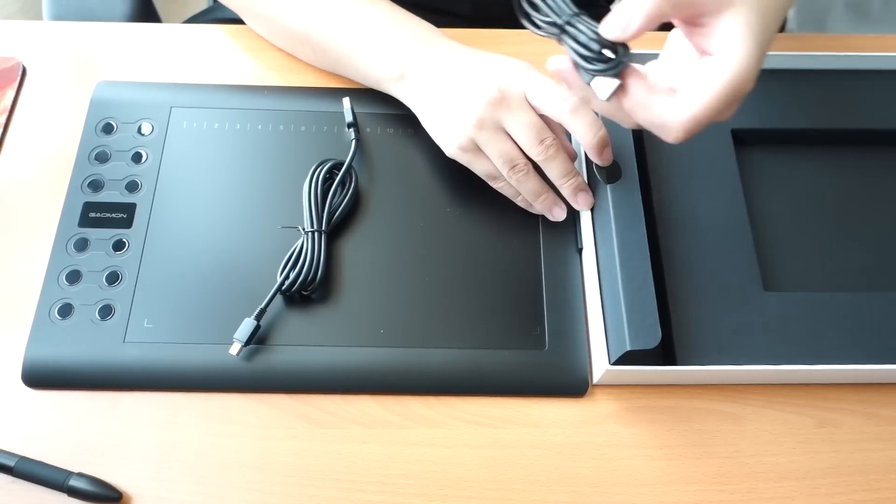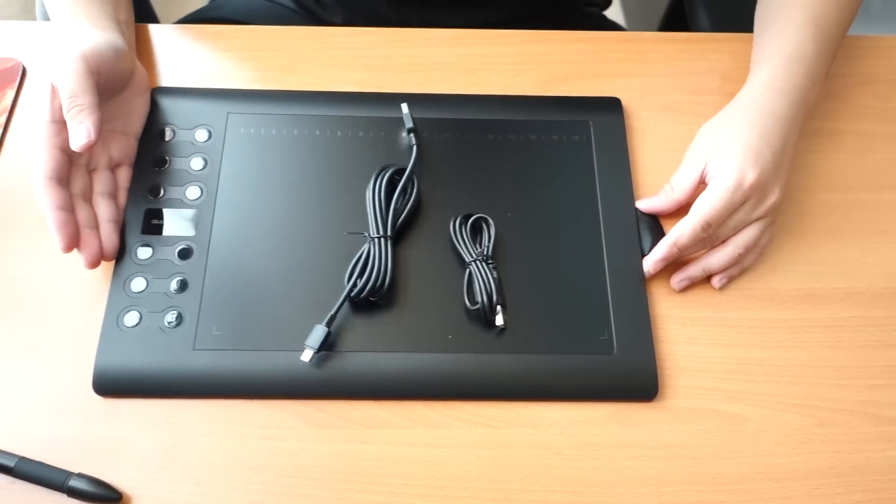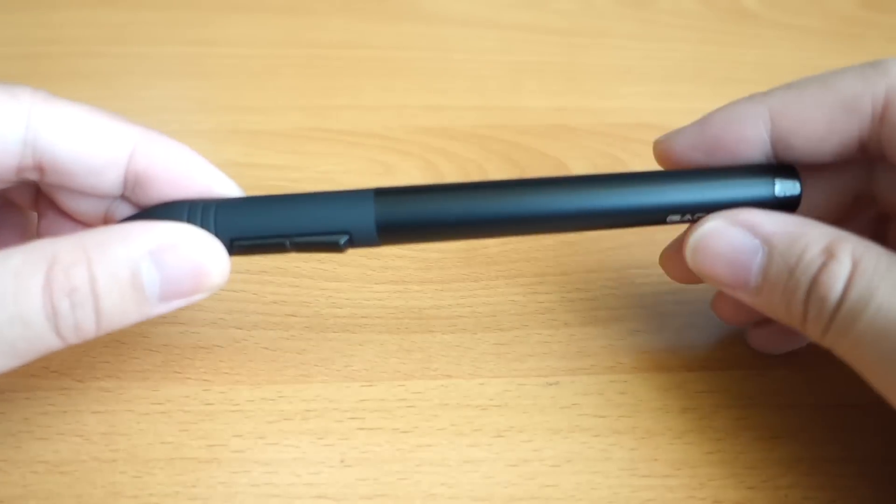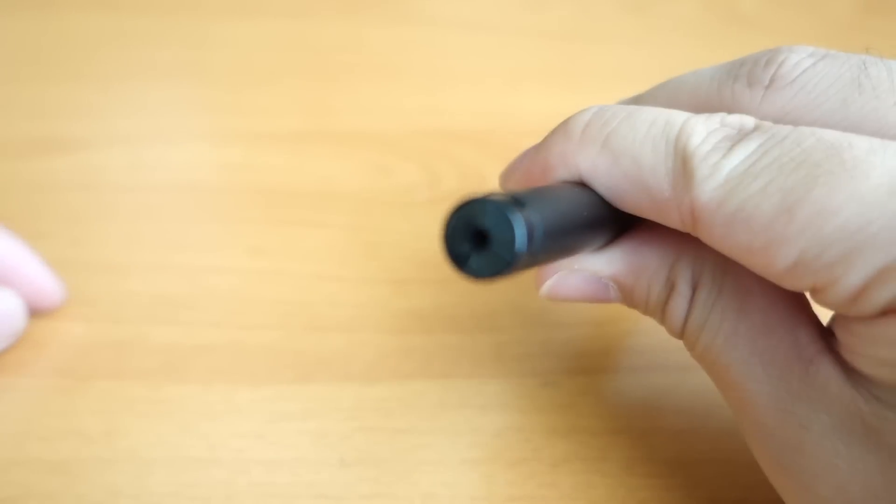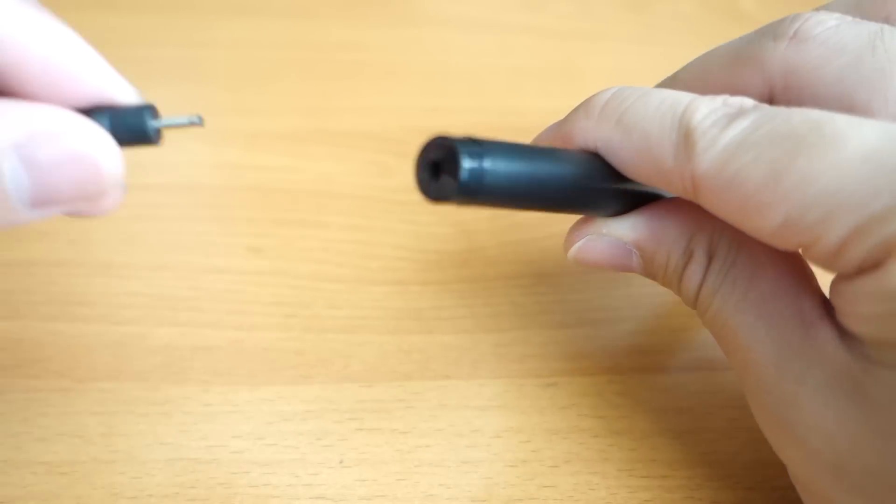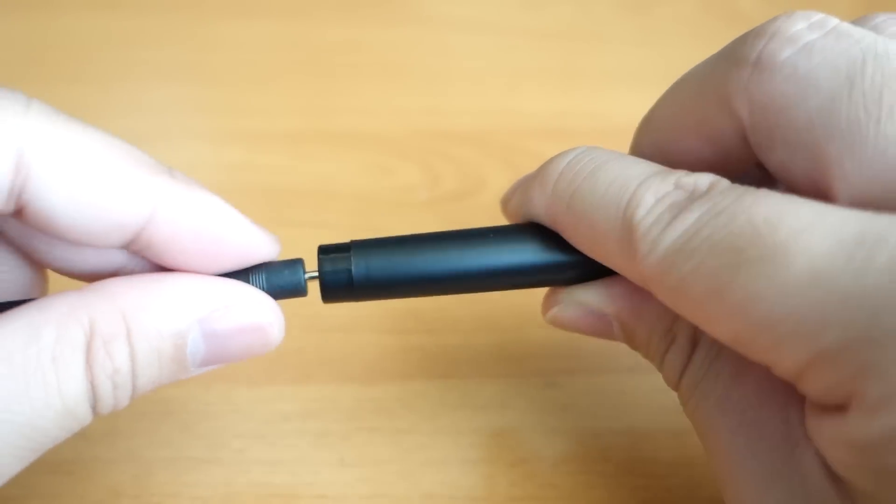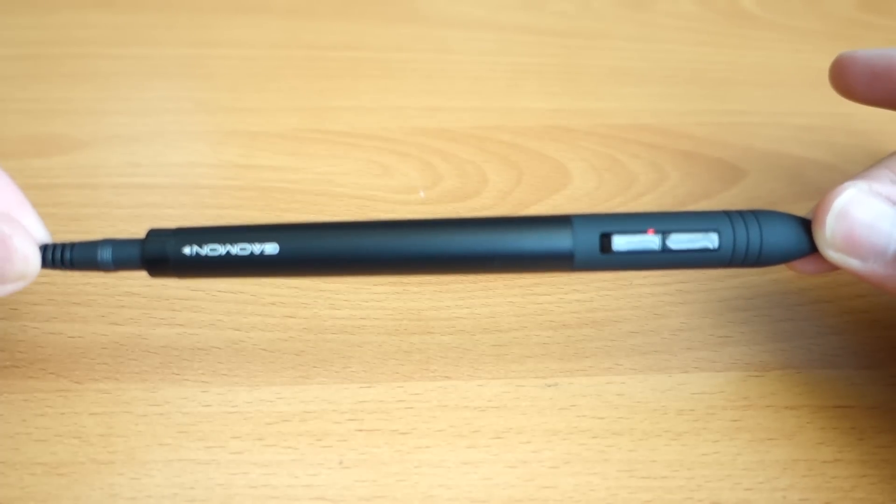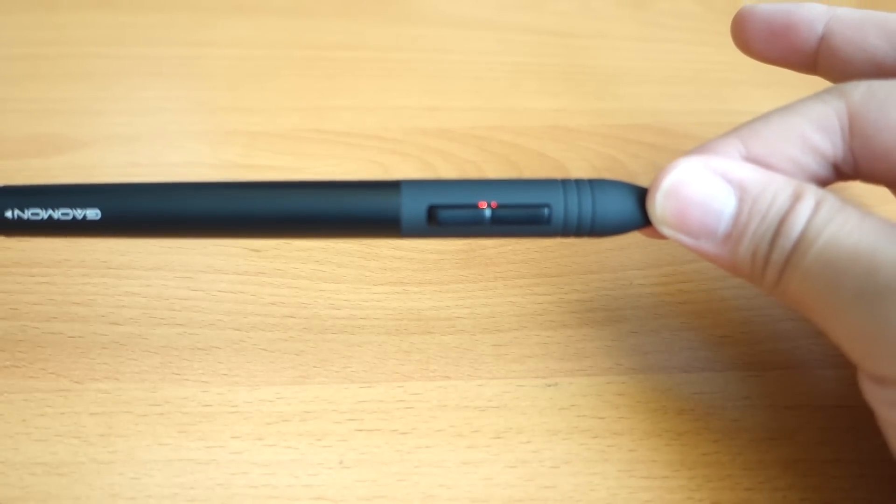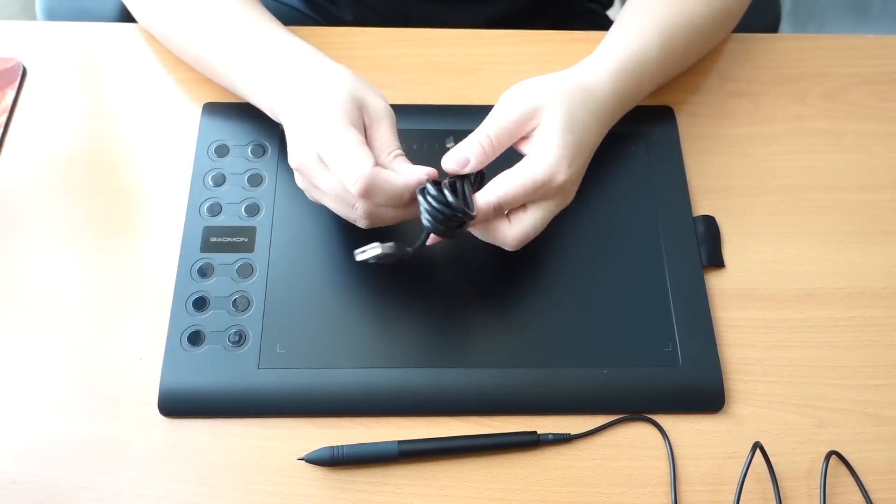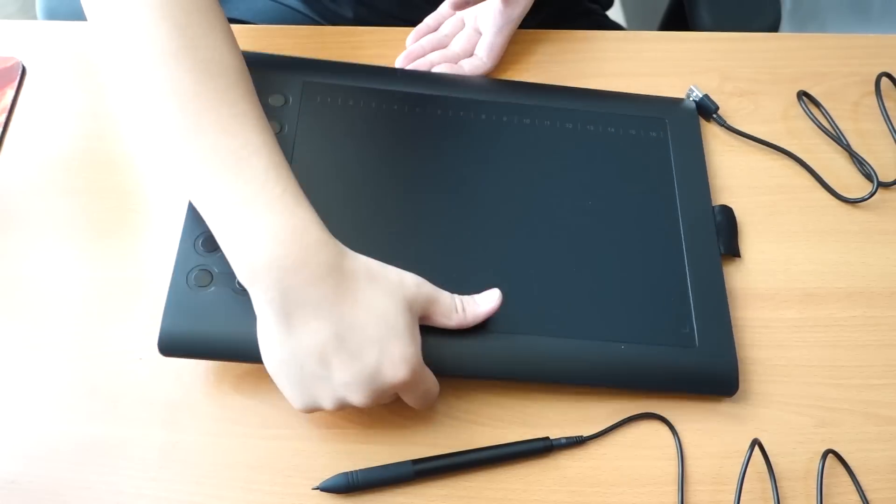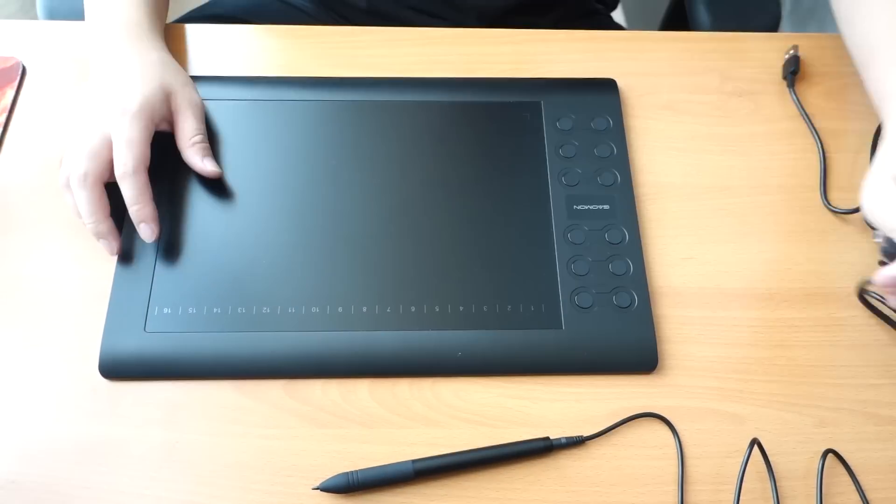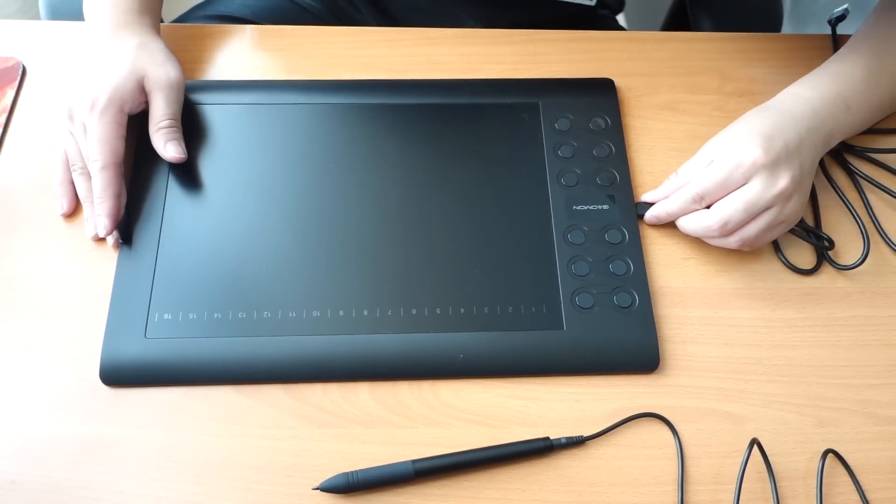These are the cables. One is to connect the tablet and the other is to charge the stylus. Like the S56K, this also has two programmable buttons. It doesn't have the retractable button at the top but instead has the charging port. If the light is red, it means it's charging, and is at full charge when the light is off.